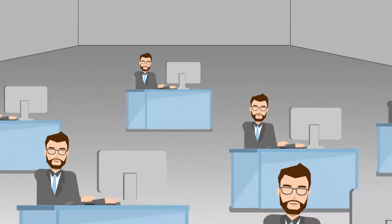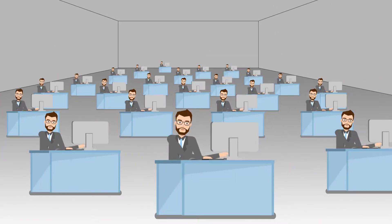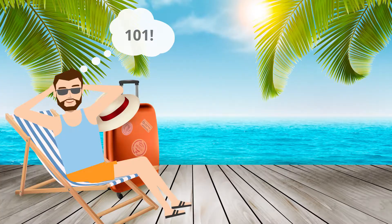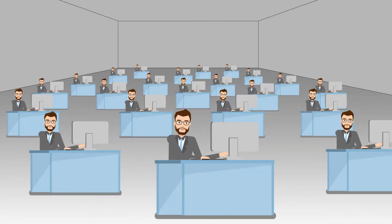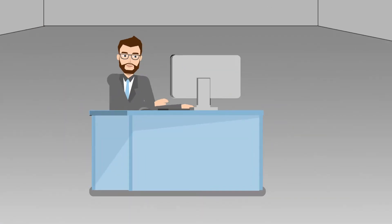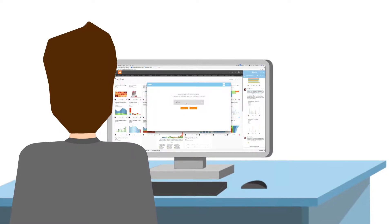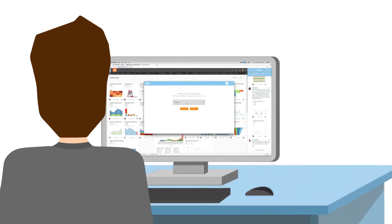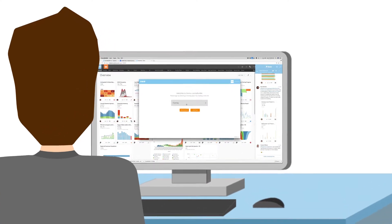Either he needs to clone himself a hundred times, tempting, or he needs to scale his training. Now there's an app for that, called Course Builder.